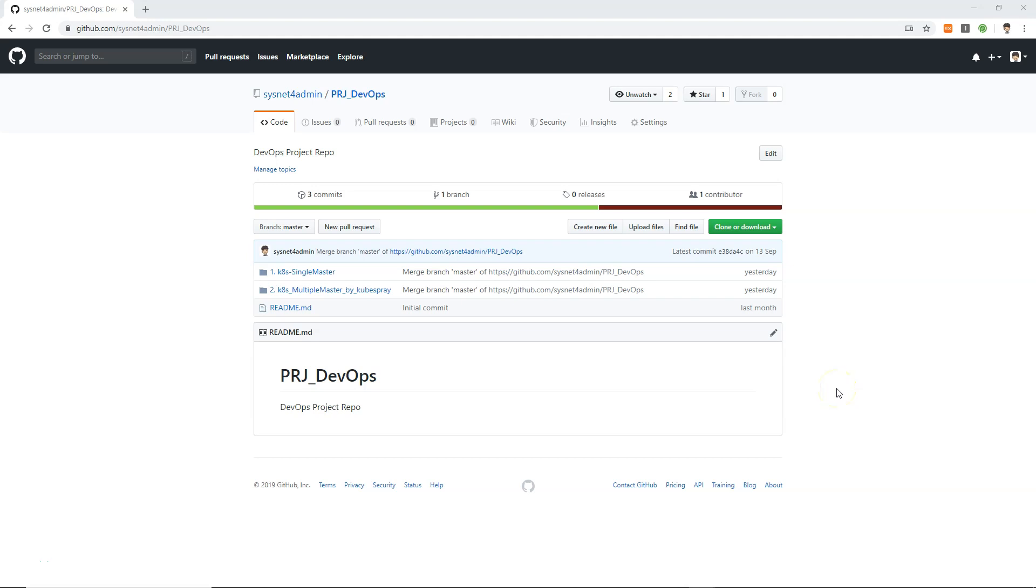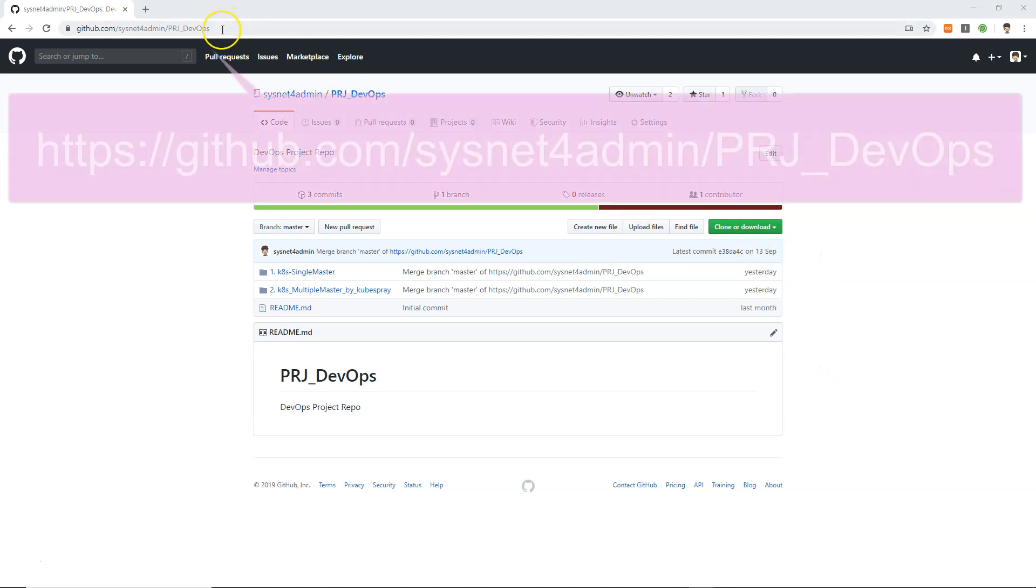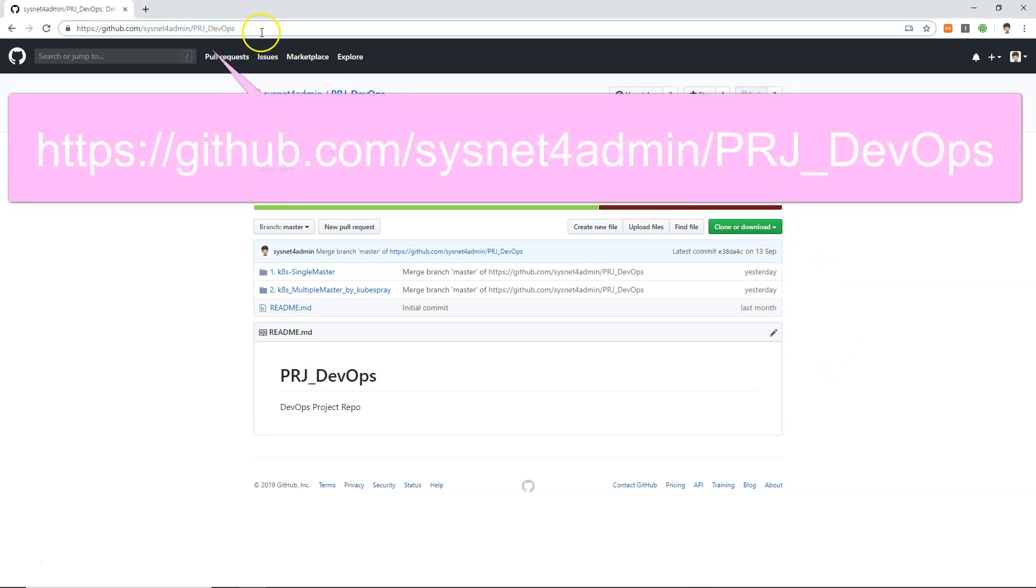Today I'm going to introduce how we can install our own Kubernetes or K8s cluster on your laptop or personal PC device. So first of all, we need to download this. See that the page, the page is my GitHub. The sysnet4admin project is DevOps.